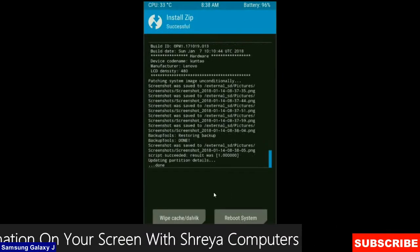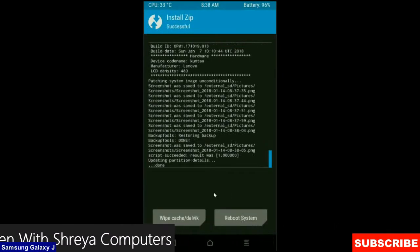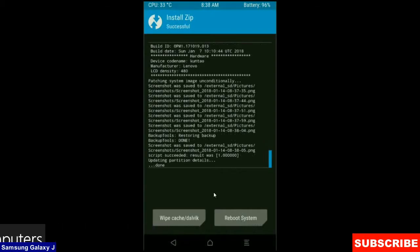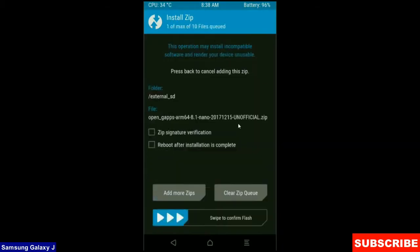After it finishes successfully, then we are going to install the Gapps version. Click on back button. Select your friends a Gapps version which is suitable and comfortable for you. I will choose the nano version which is nearly 160 MB.